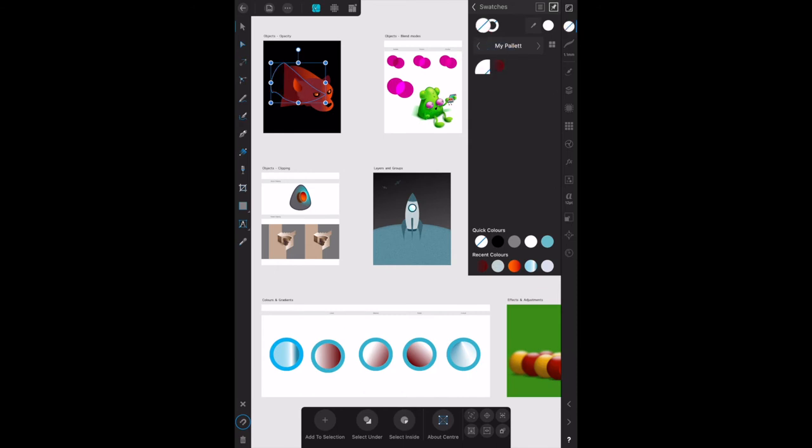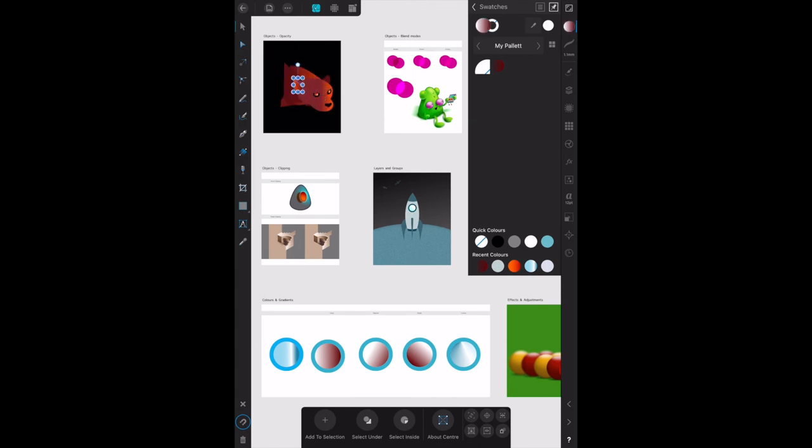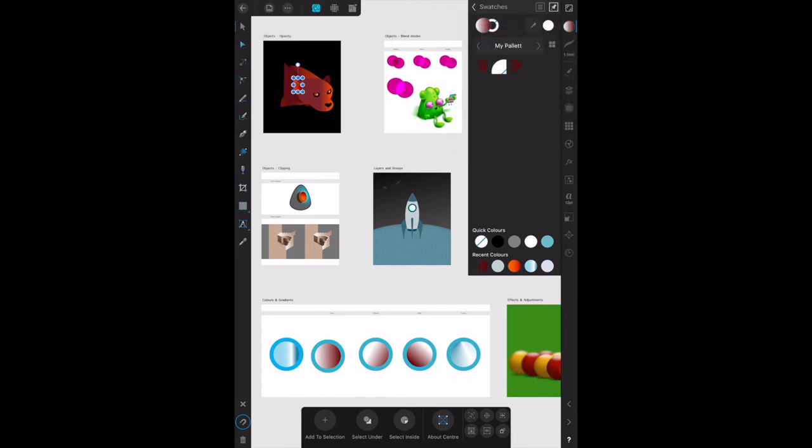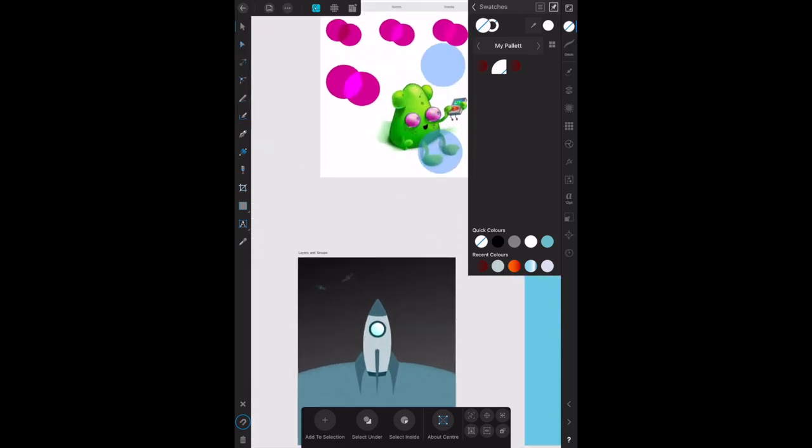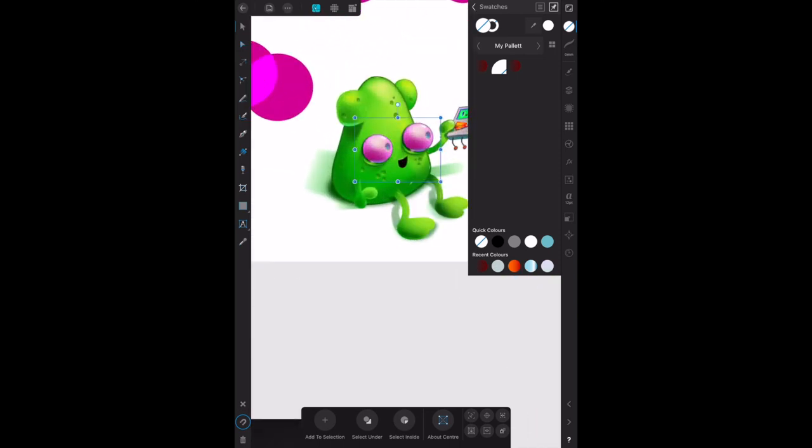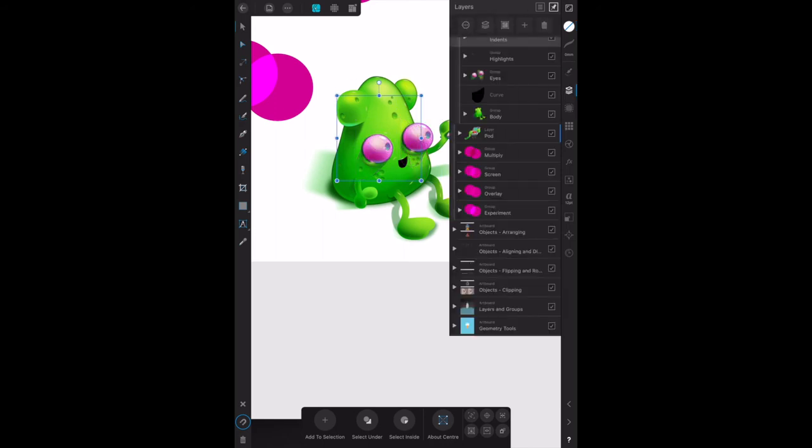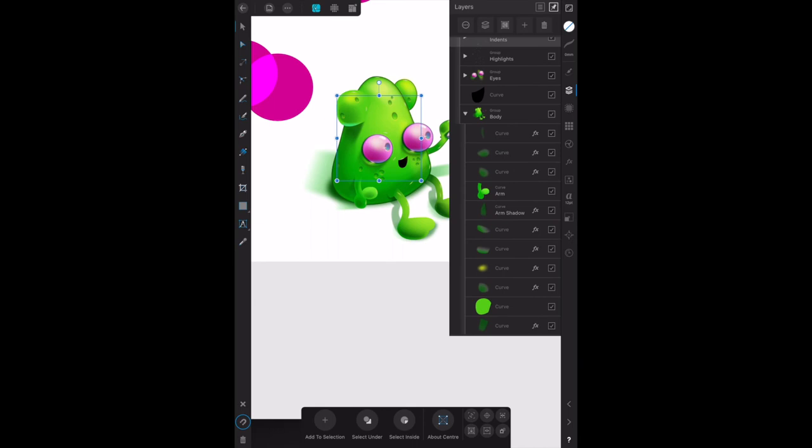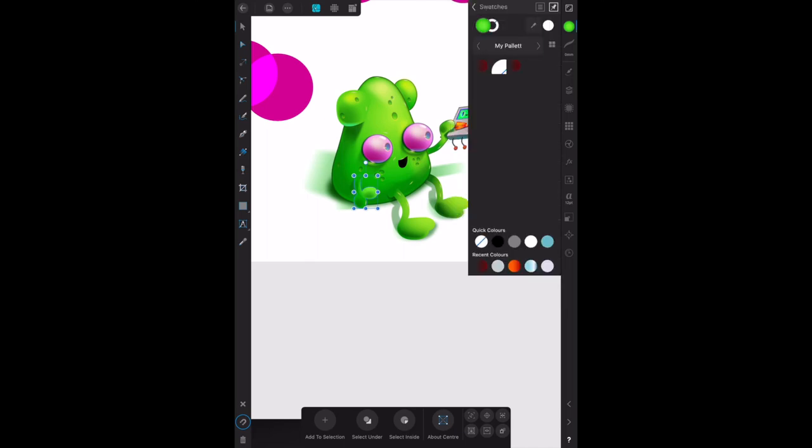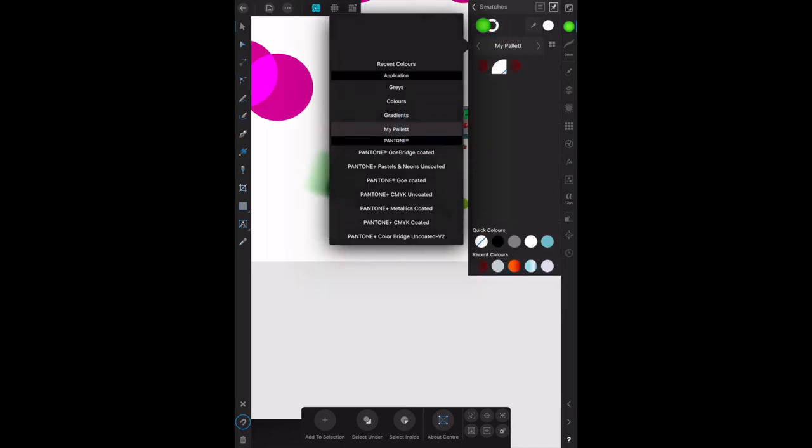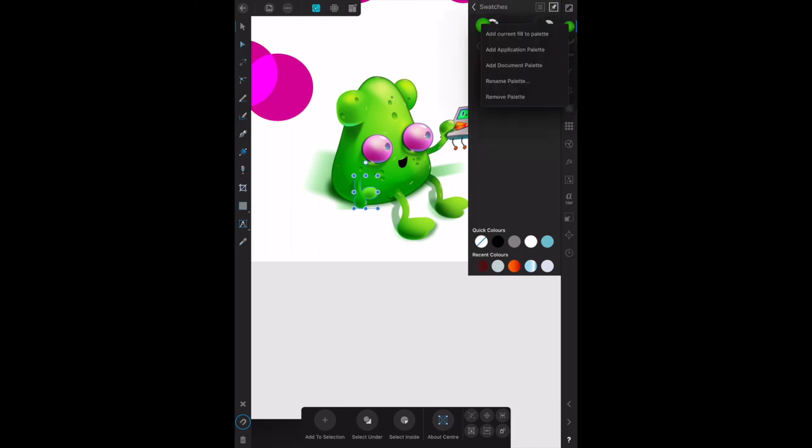I don't know what's happening there. Add current fill to palette. There we go. Let's drop that in. It's certainly behaving strangely. Get the body, get the arm, there's the color.